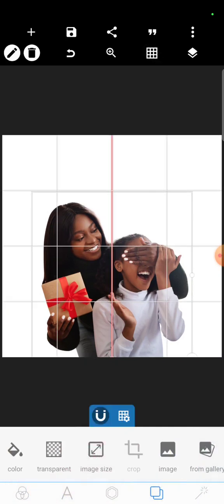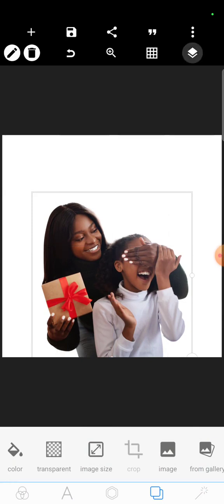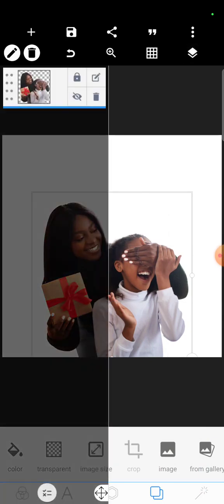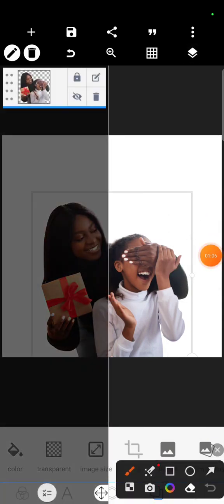Bring it down a little bit. So let's lock this now. To lock this you just click on this lock icon here.